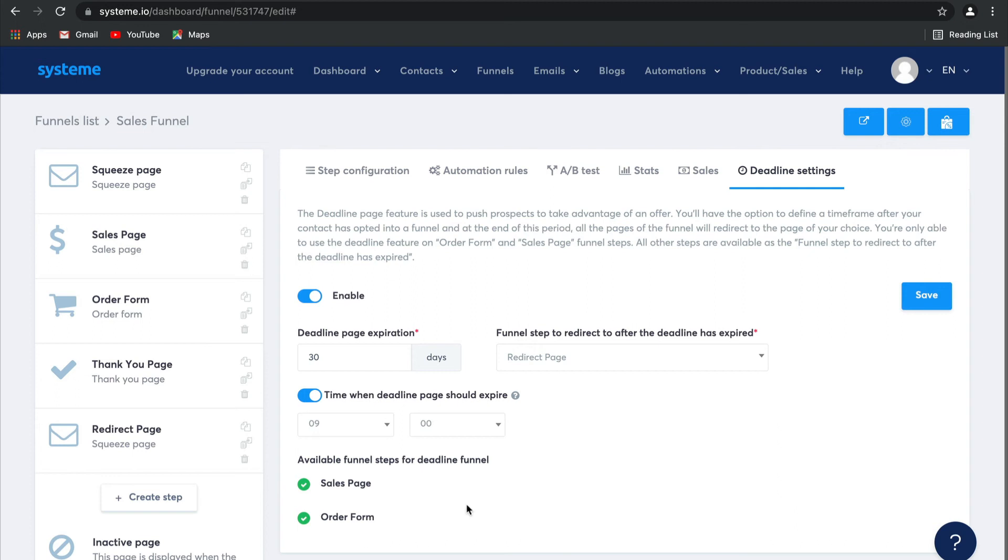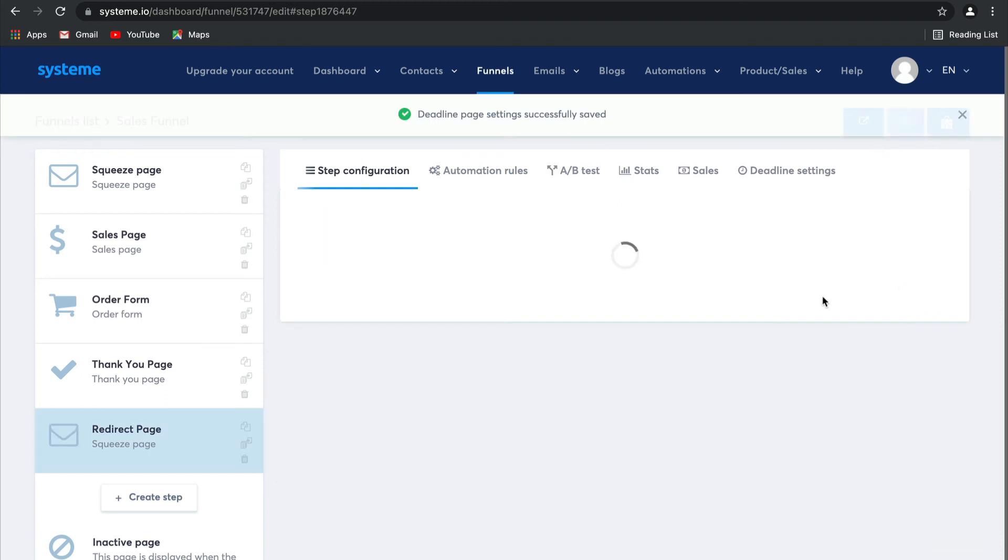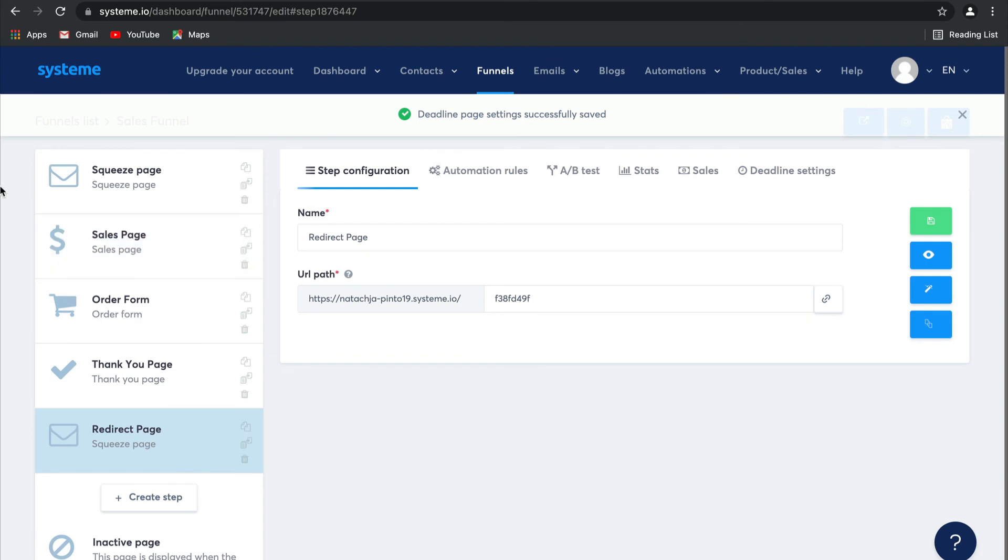Then you've also got to make sure that you have made the available funnel steps for the deadline funnel, your sales page, and your order form so that no one can sneakily opt into your offer via the order form after it has expired. Remember to click save.